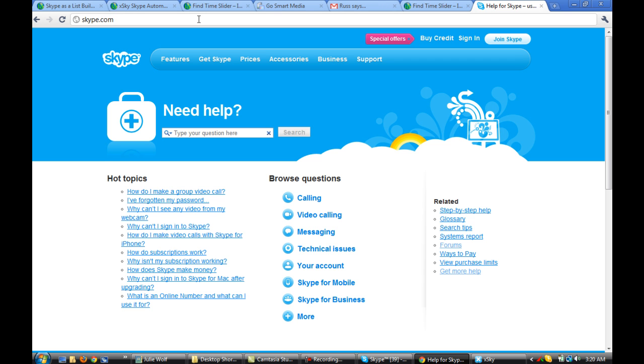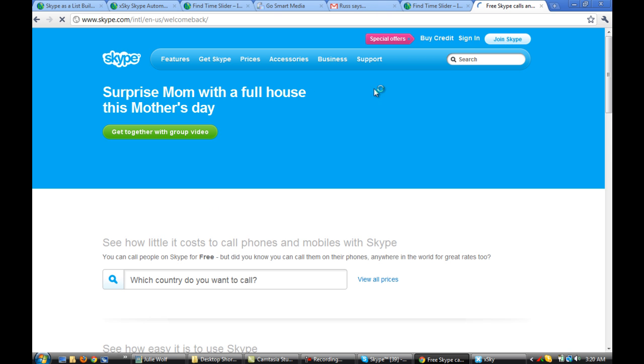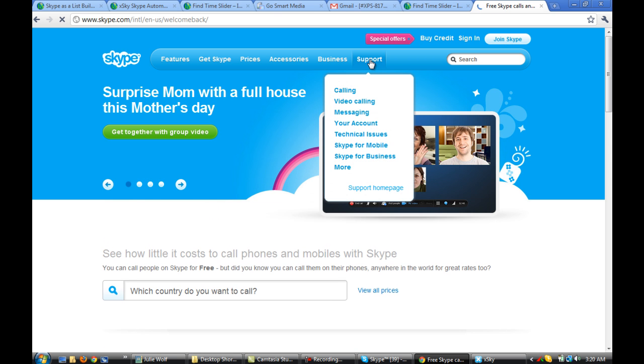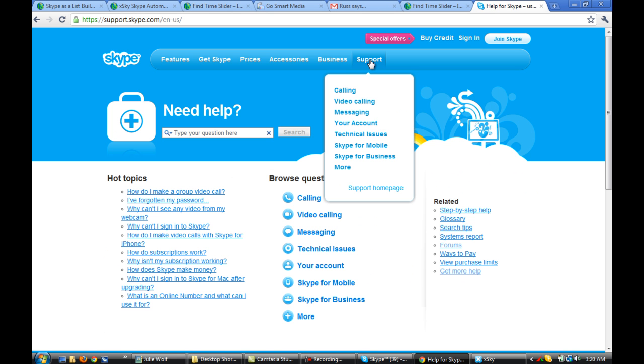So we're just going to our browser and typing in skype.com and then clicking support. Just ignore the menu there and just click the support tab.